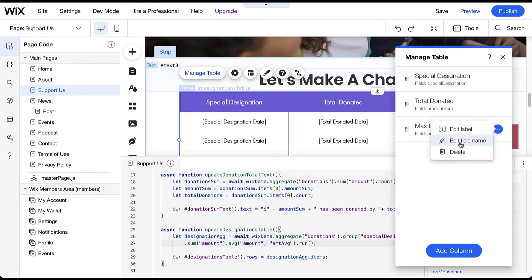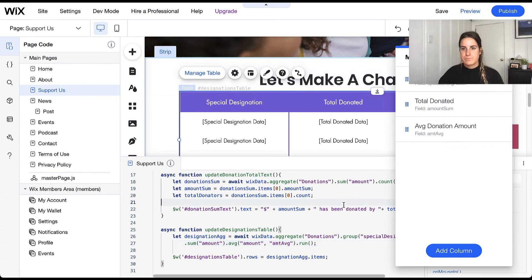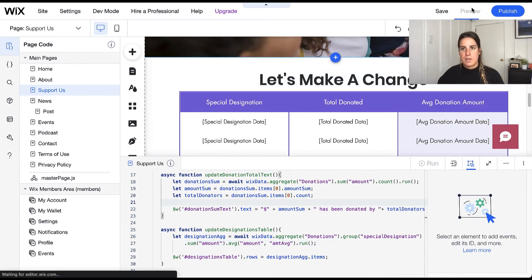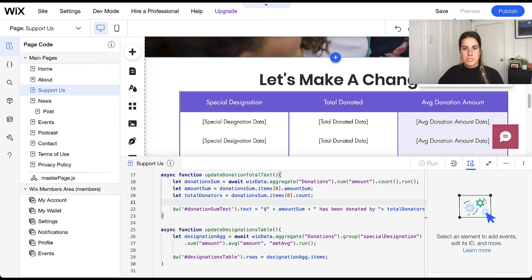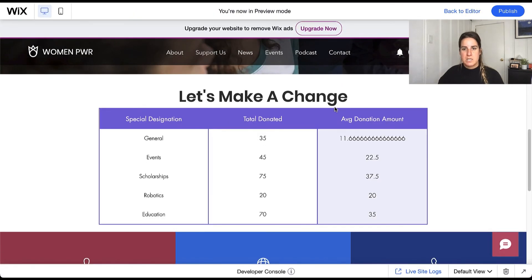We can also go ahead and change the title or the label as well so that the label correctly reflects what's being displayed there. Now with this let's go ahead and look at what the average donation for each special designation is.